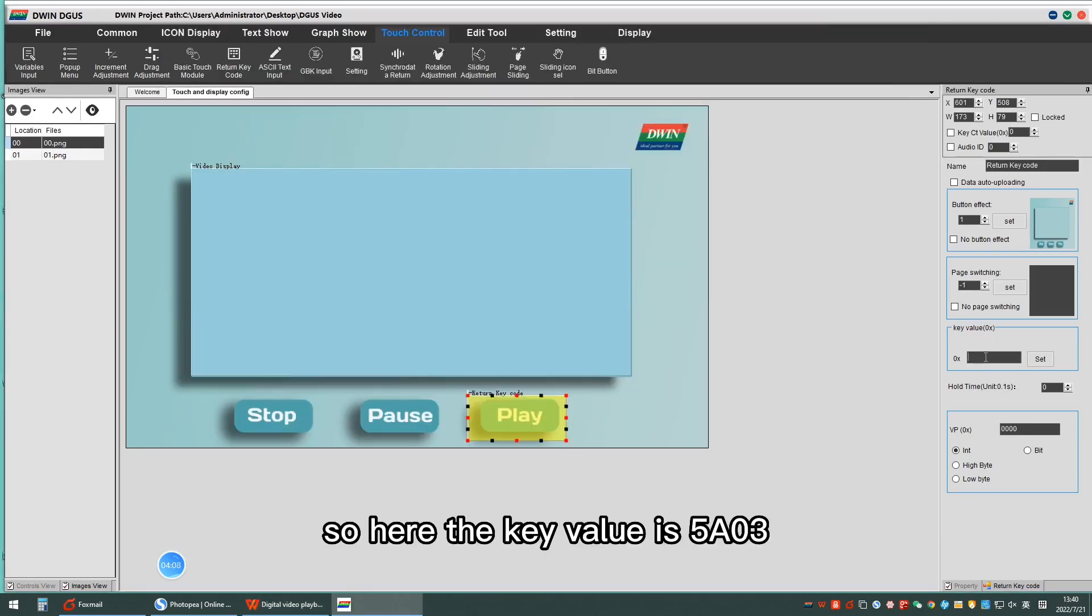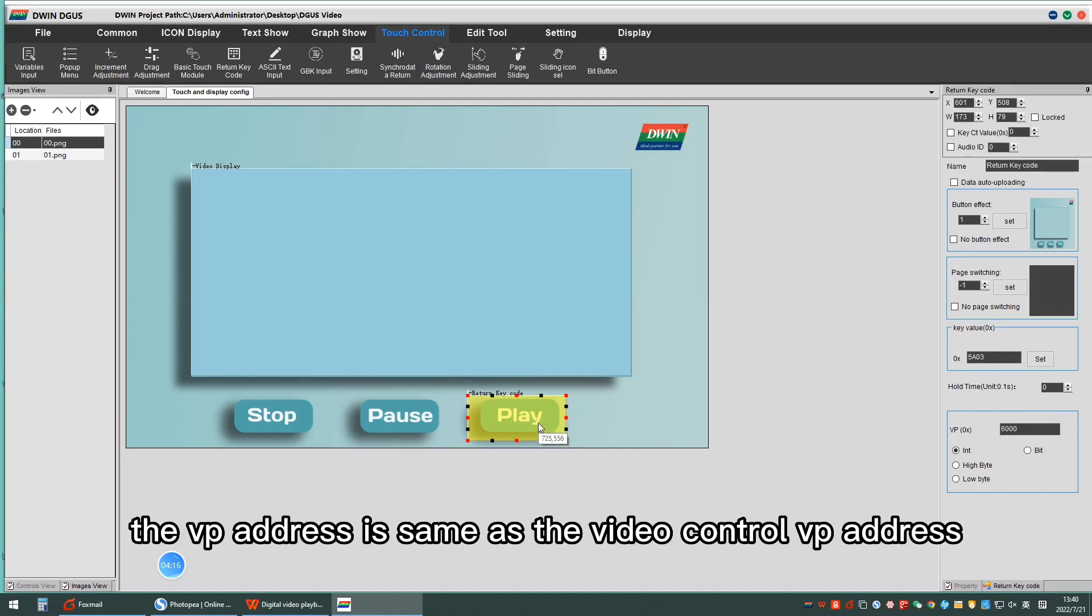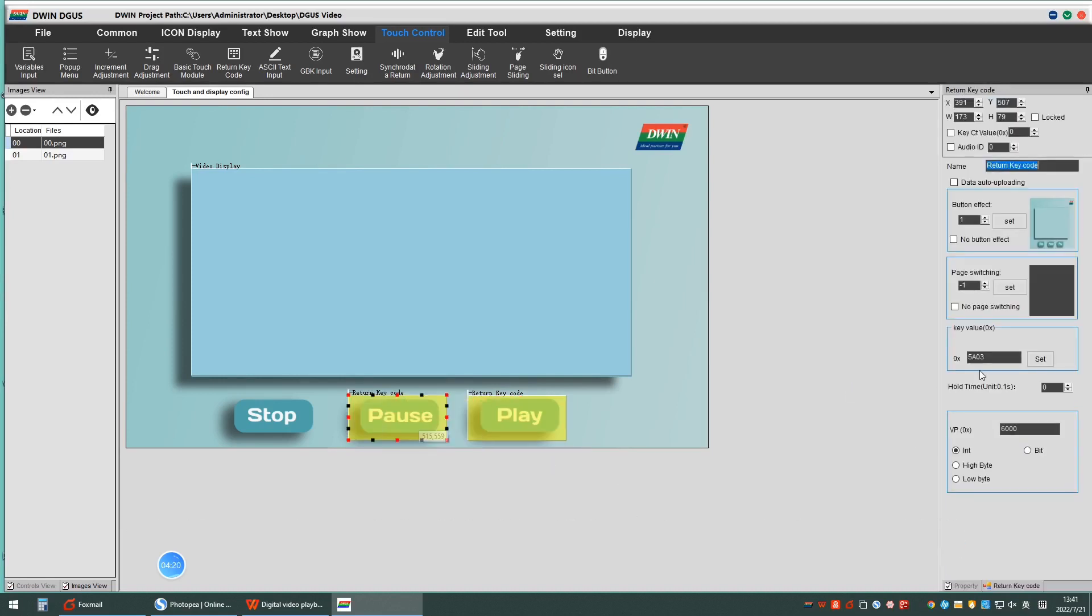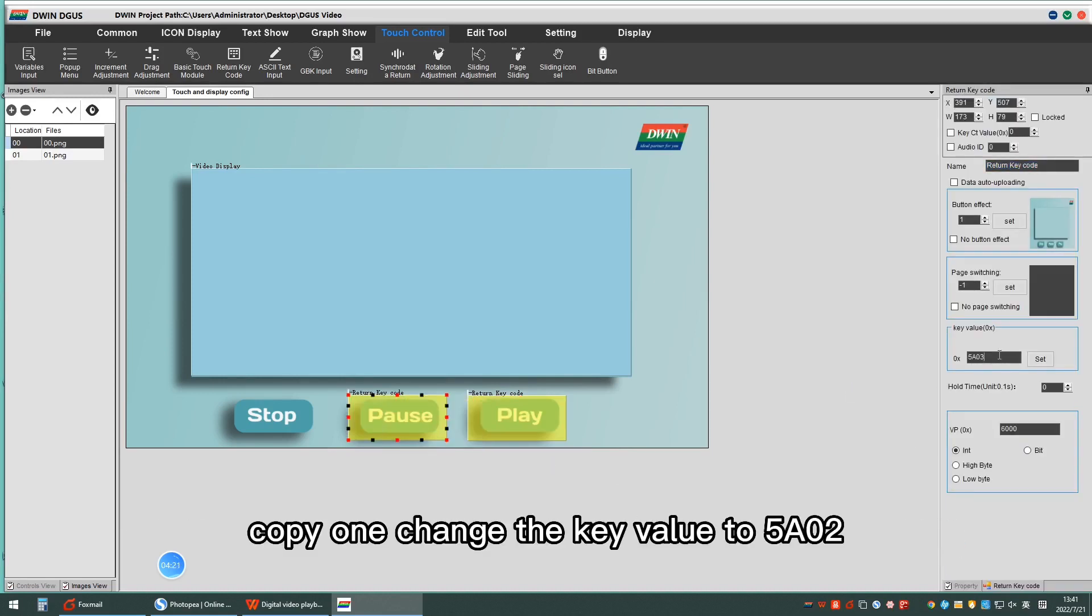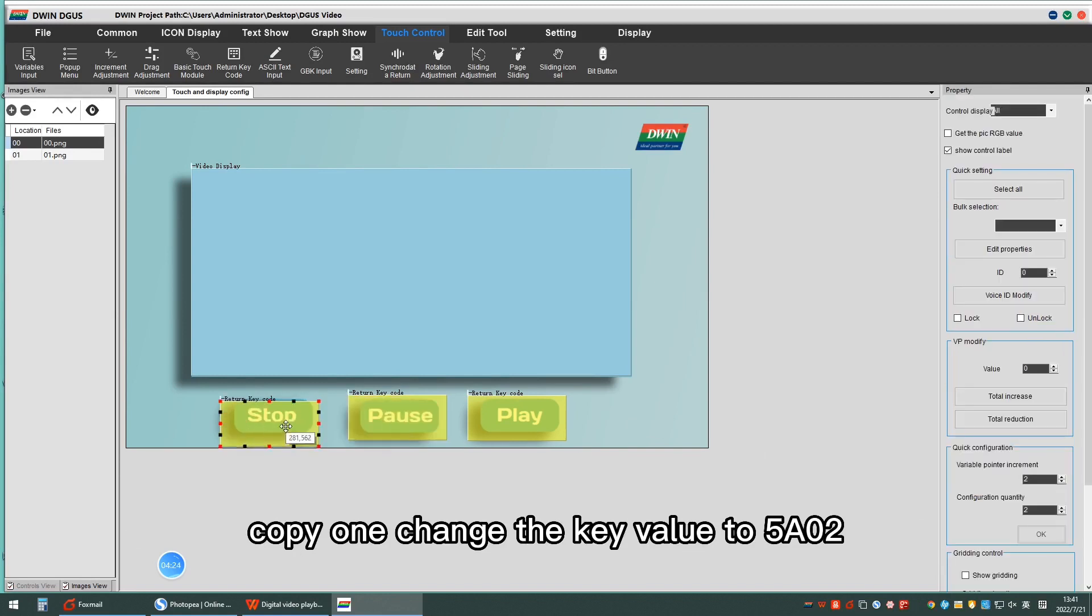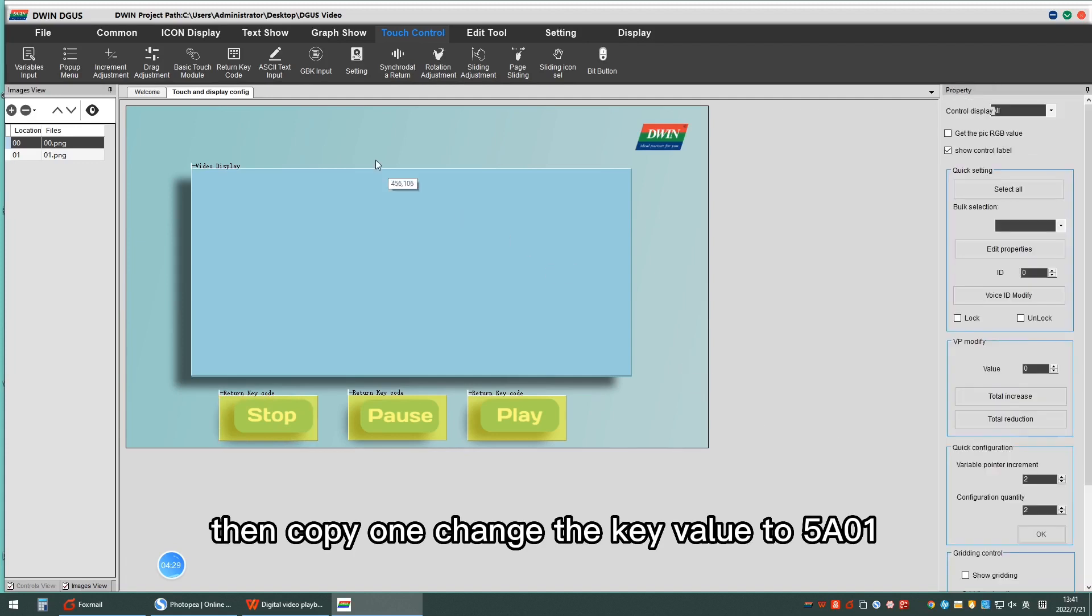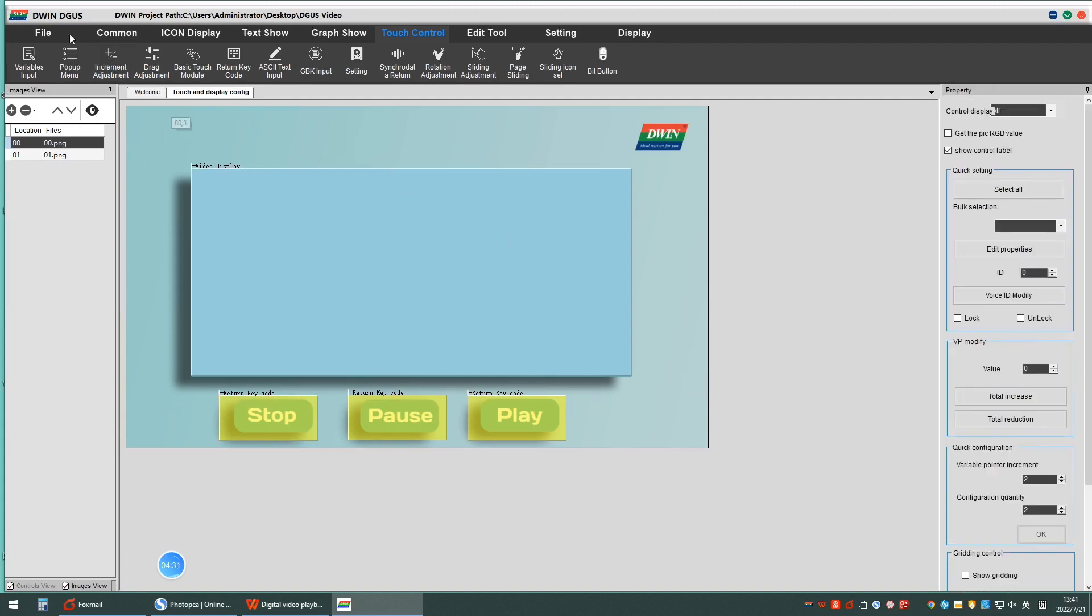Here the key value is 5803. The VP address is same as the video control VP address. Copy one, change the key value to 5802. Then copy one, change the key value to 5801.